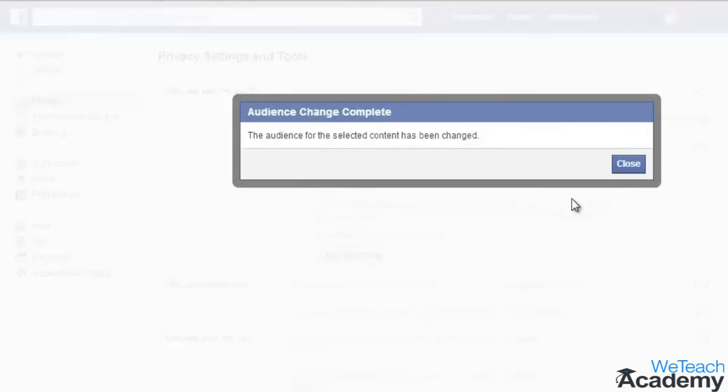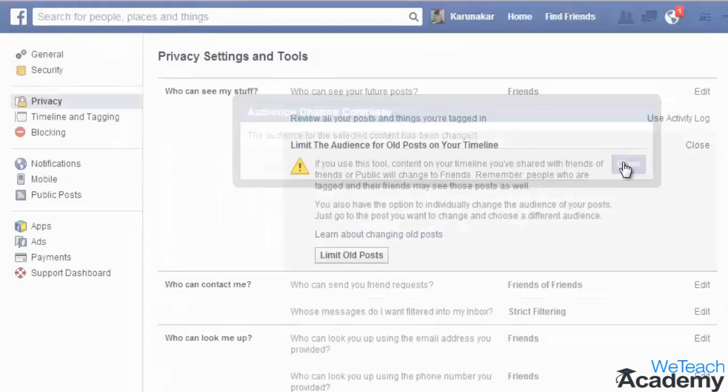Now click 'Confirm' to limit the visibility. Facebook will send you a confirmation about the change. Click 'Close.'